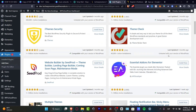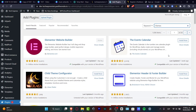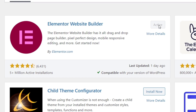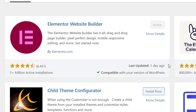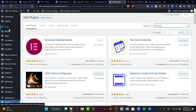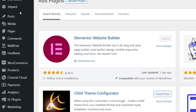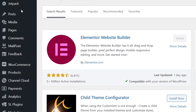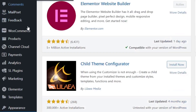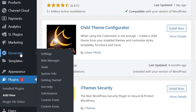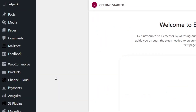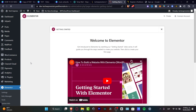We want to look for Elementor. Click install now, then activate it. After you've successfully done that, reload your page and on the left side of your WordPress dashboard you'll see Elementor. Go into getting started and it will take you into the Elementor section.